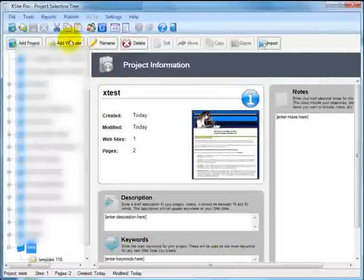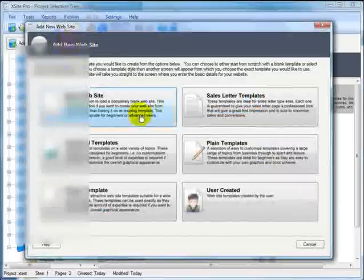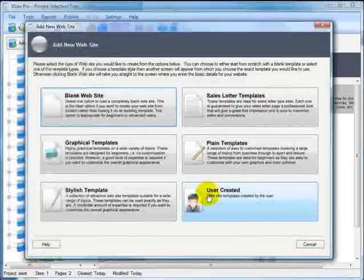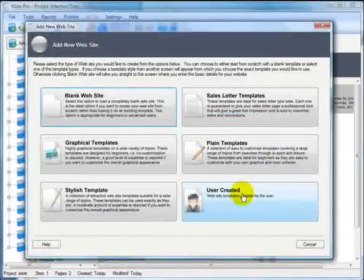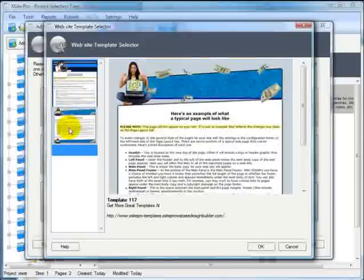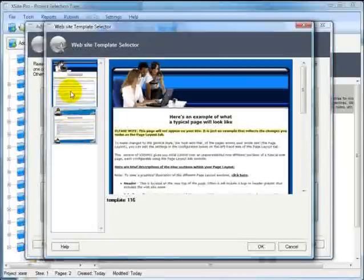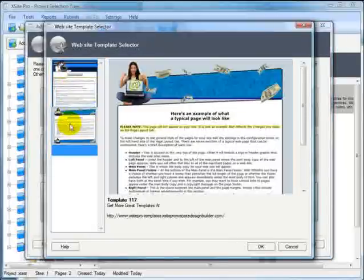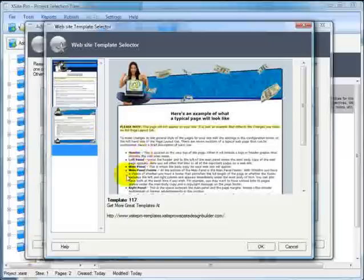So back into XSite Pro. Now when I add a website and go to user created there should be two templates in there now. There's one and there's one. So that's how you can load up templates into the template selector on the user created section.